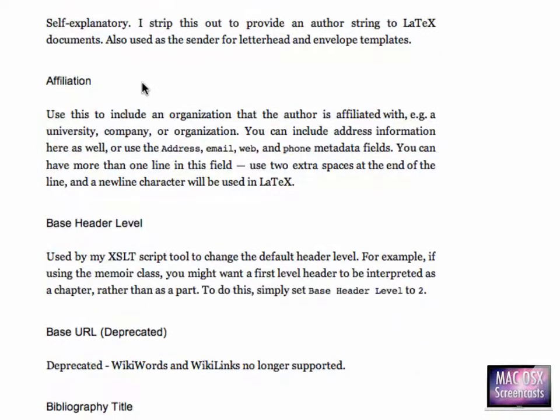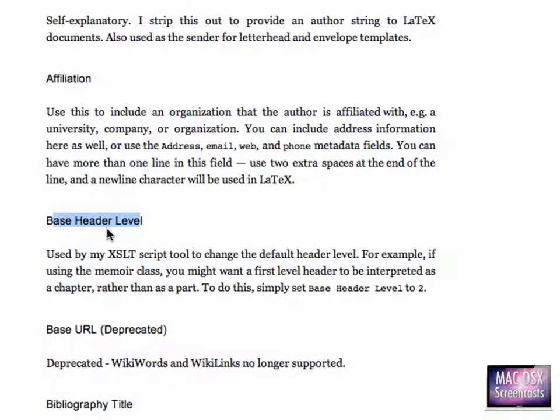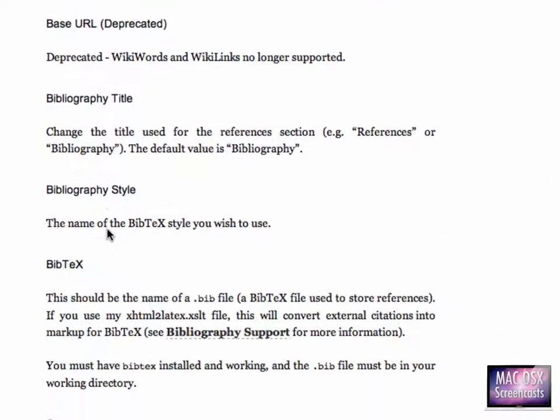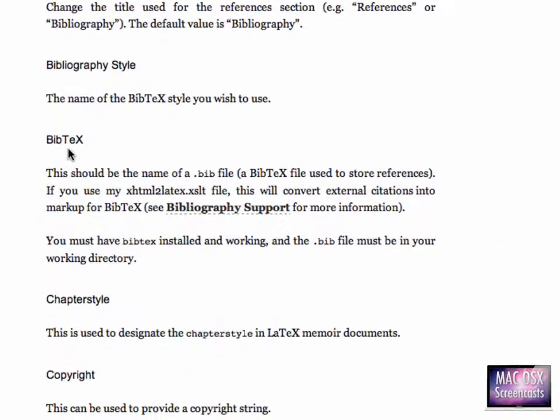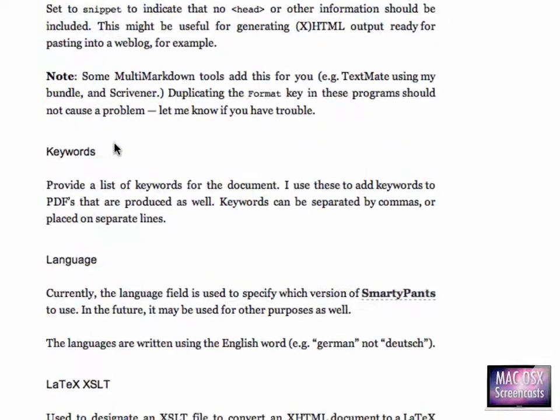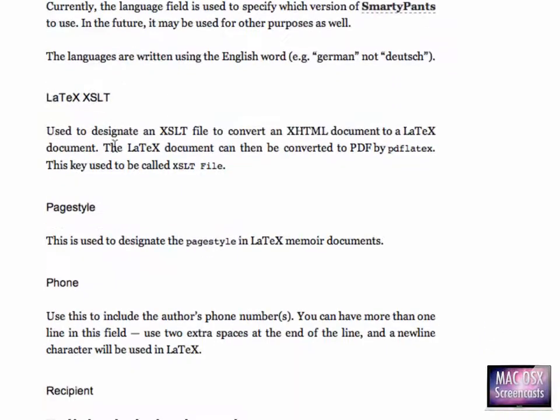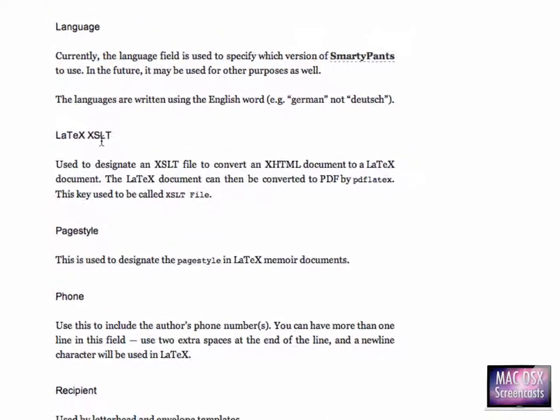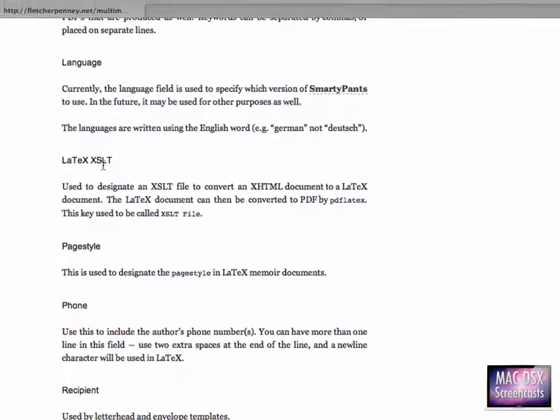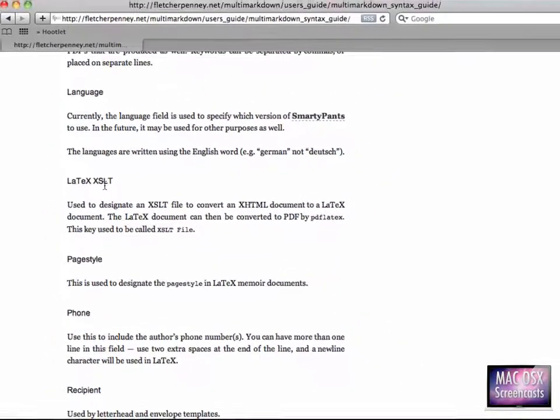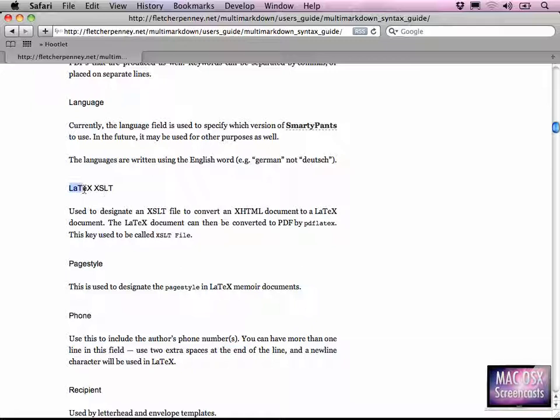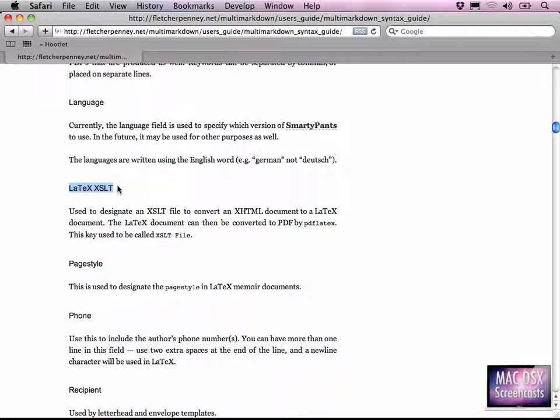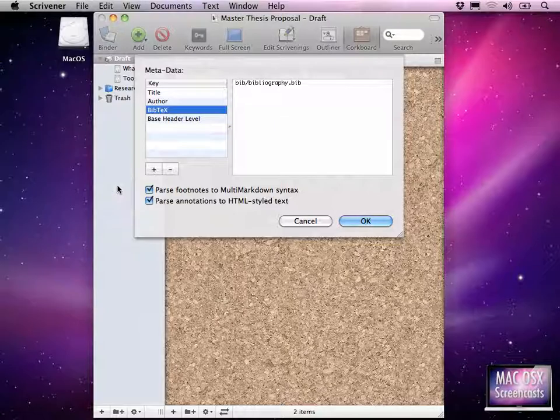There's an address, author, affiliation, the base header level which we already had a look at, our BIBTECH file we were configuring. And there's an entry called LaTeX XSLT. Now I won't go into detail about XSLT, of course. But as far as I can tell you is multi-markdown comes pre-installed with a couple of XSLT files. You can call them from within Scrivener by entering the according XSLT file in Scrivener. Now I've copied this value to my clipboard.